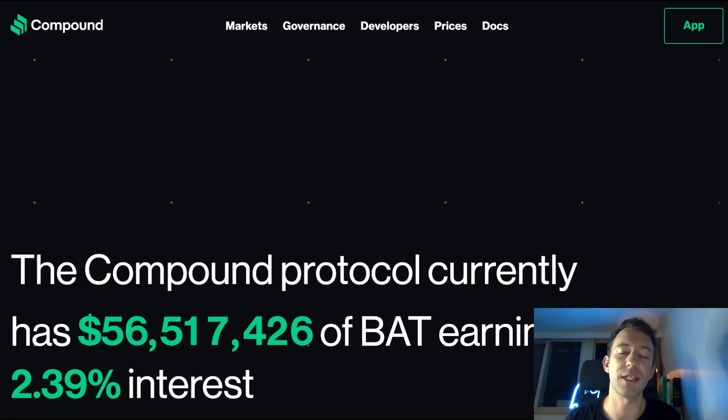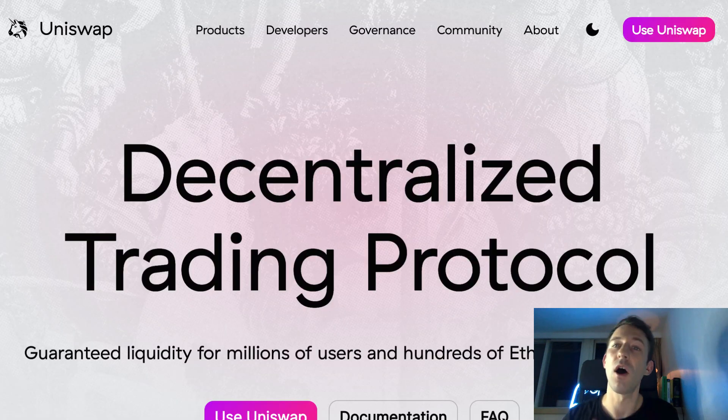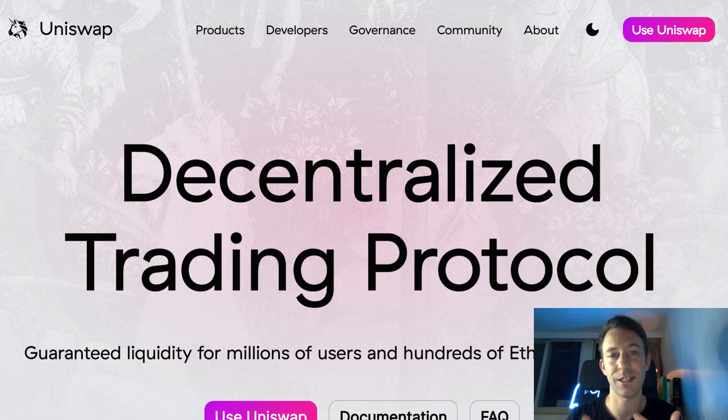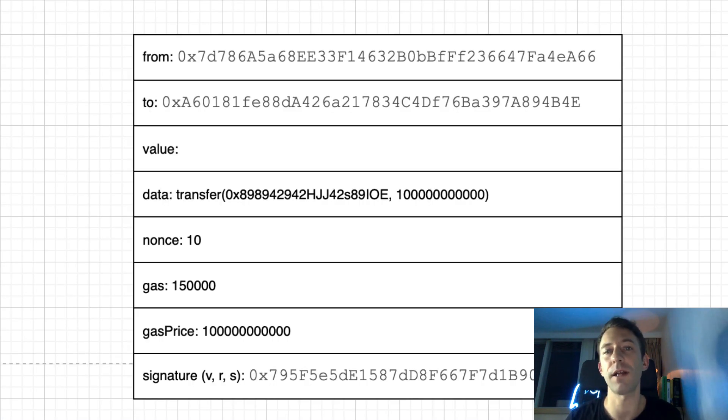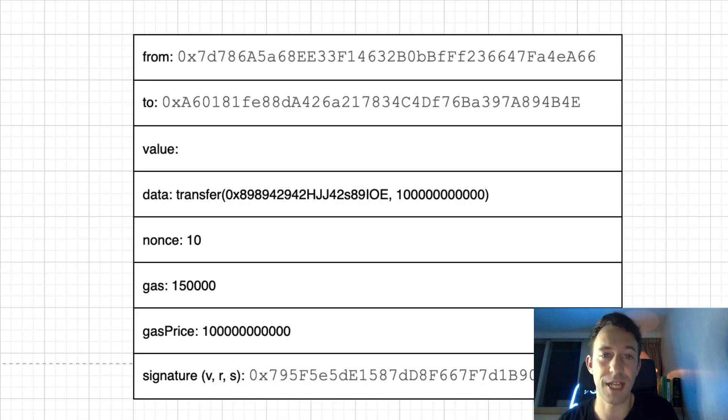When you hear about projects like Compound, Uniswap, under the hood, they are implemented as smart contracts. To interact with smart contracts, we also use transactions.